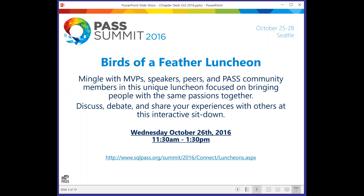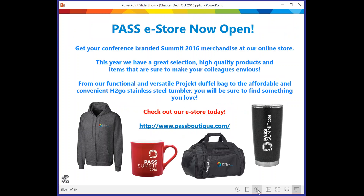At Summit, there is the Birds of Feather Luncheon. If you want to spend time with MVPs, speakers, etc., make sure that you put that in your calendar and come along to that luncheon. There are also some paraphernalia that you can purchase from Summit this year, so make sure you stop by the store and pick up your Summit gear.